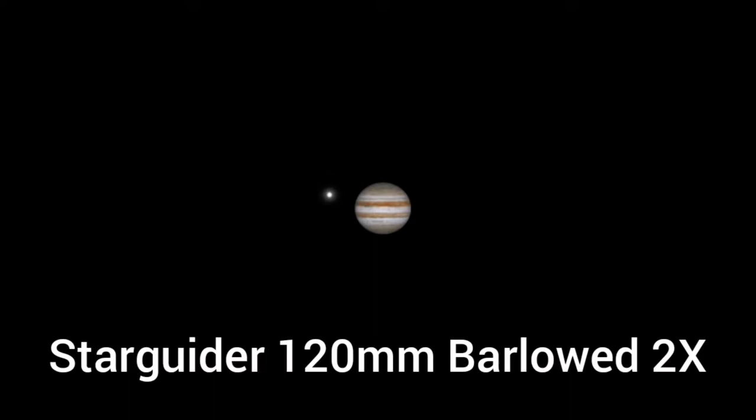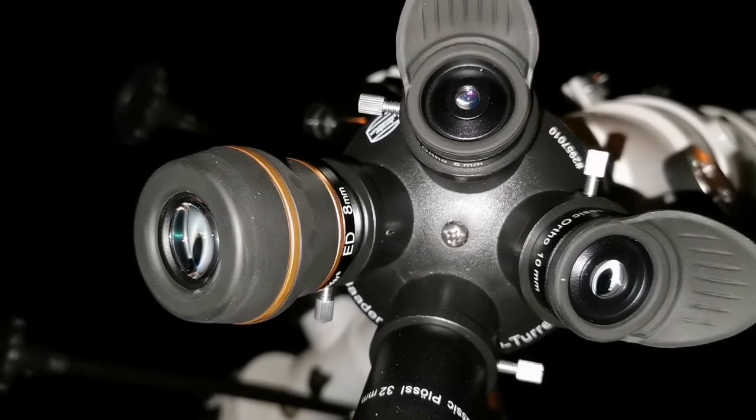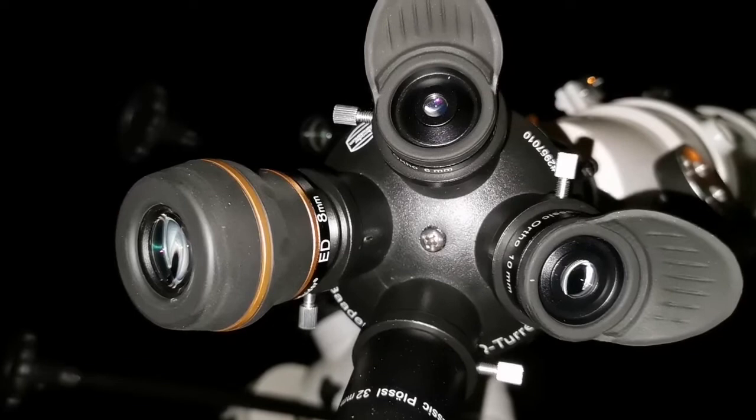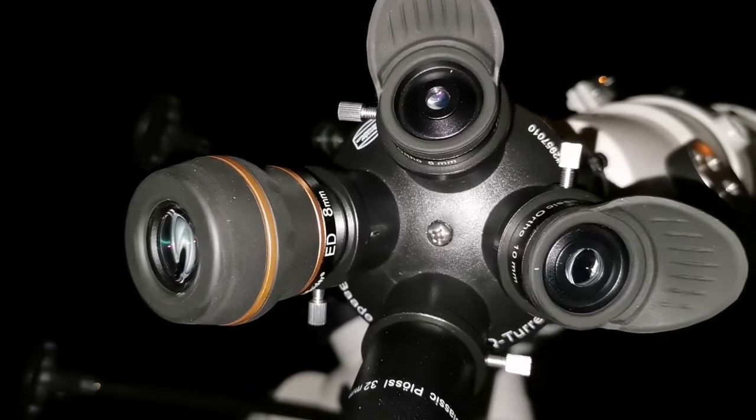I have now attached the Barlow head of that 2x Celestron Barlow lens to this. It's difficult because the lip of this end part of the eyepiece is not big enough for the screw to attach itself.